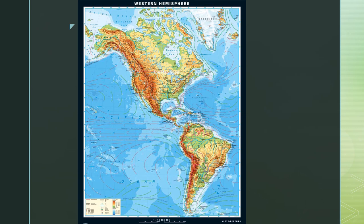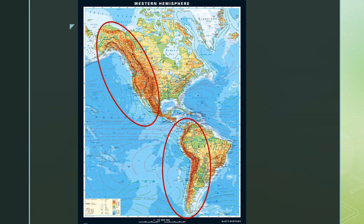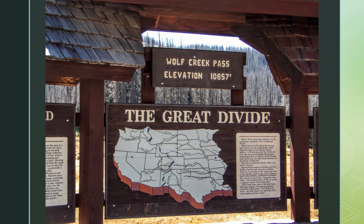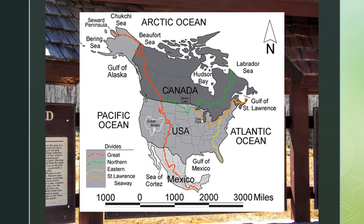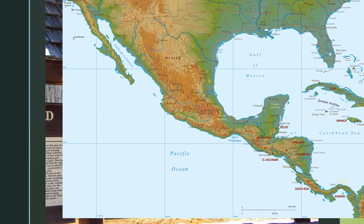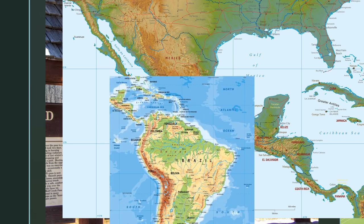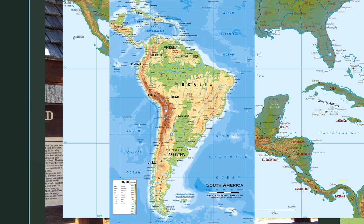Both continental divides in North America and South America run together to form what we call the Great Divide. This divide runs from Alaska through the Rocky Mountains of western Canada and the continental United States, then through the Sierra Madre Occidental Mountains in Mexico through Central America, and along the Andes Mountains of South America.